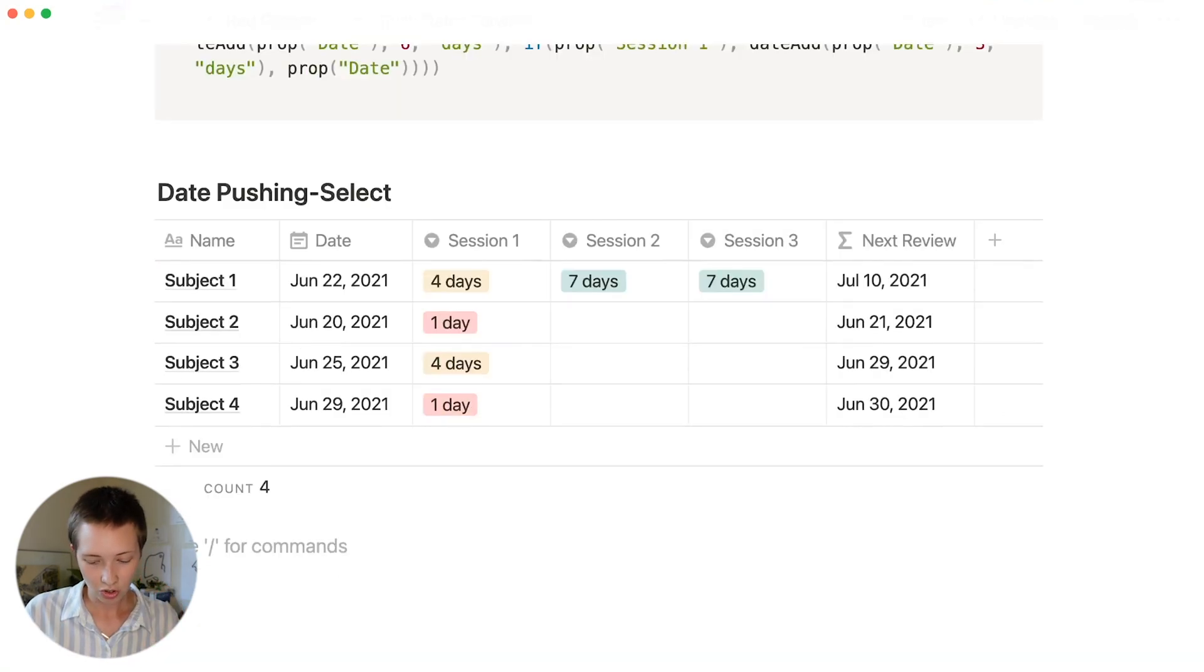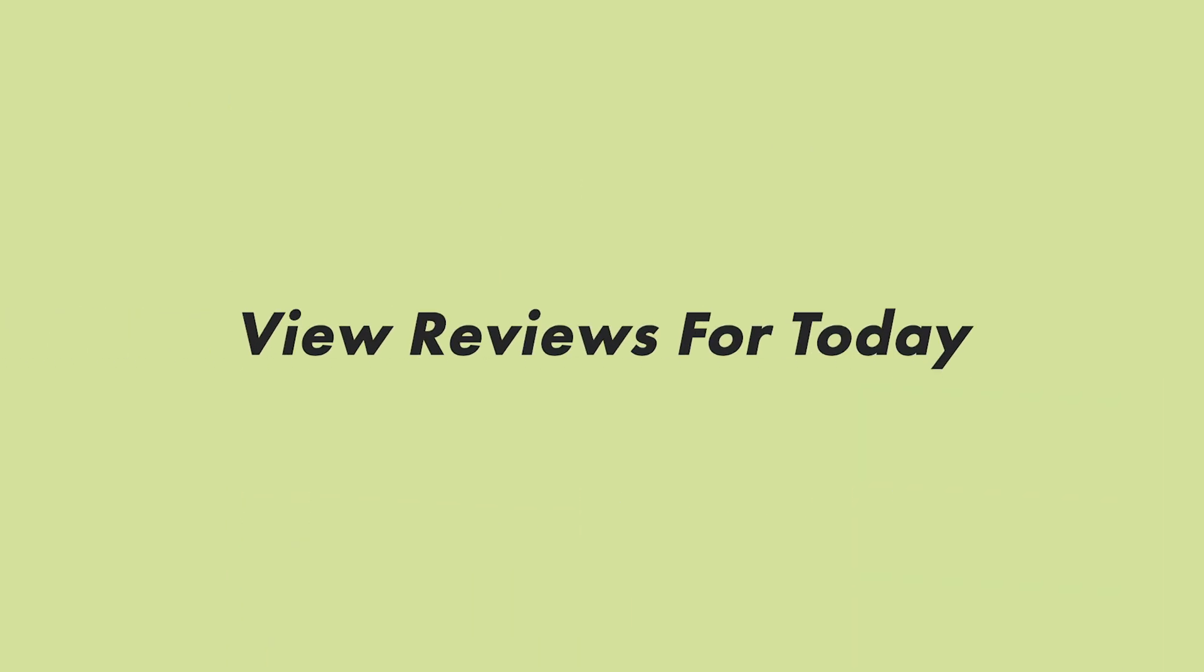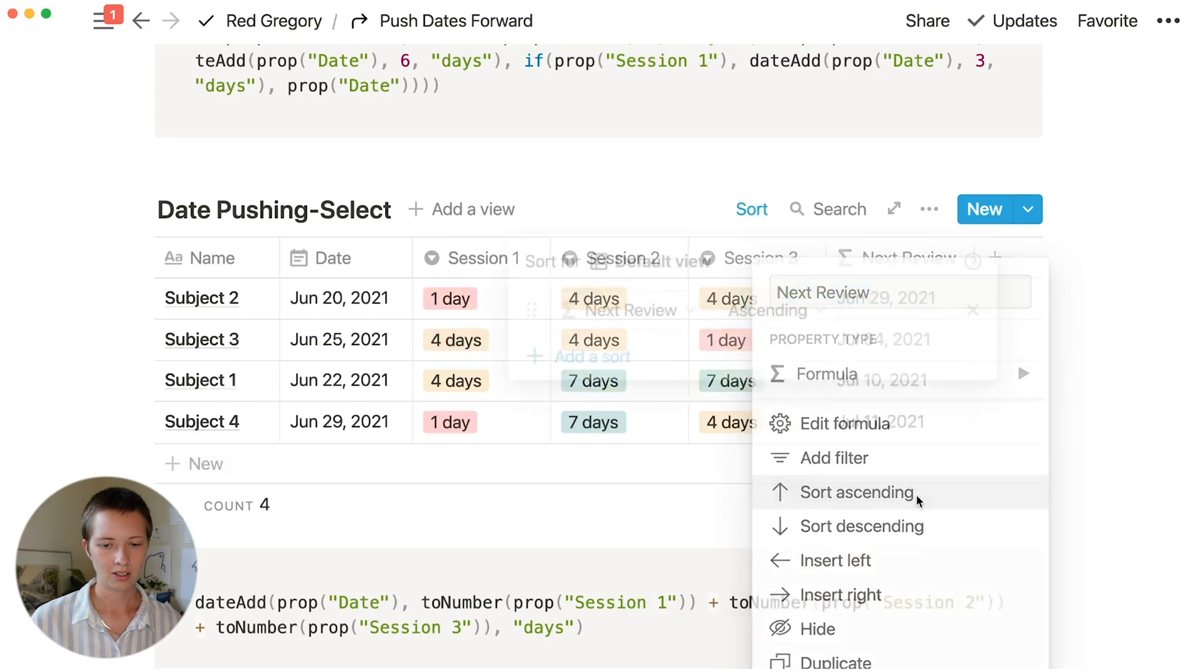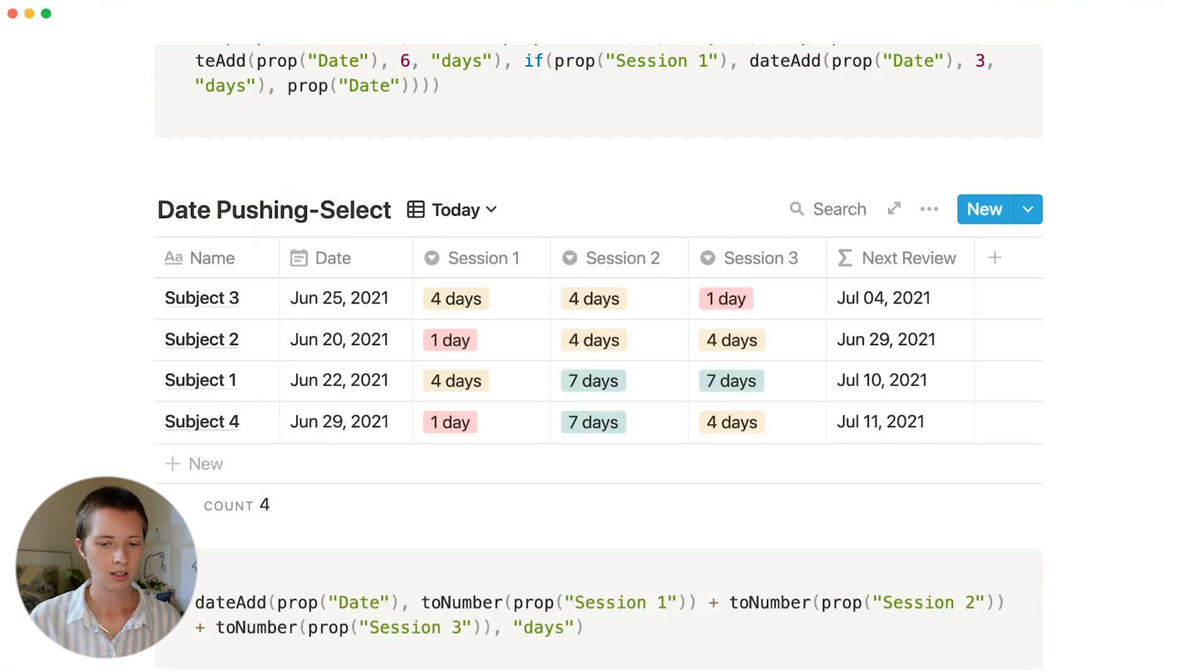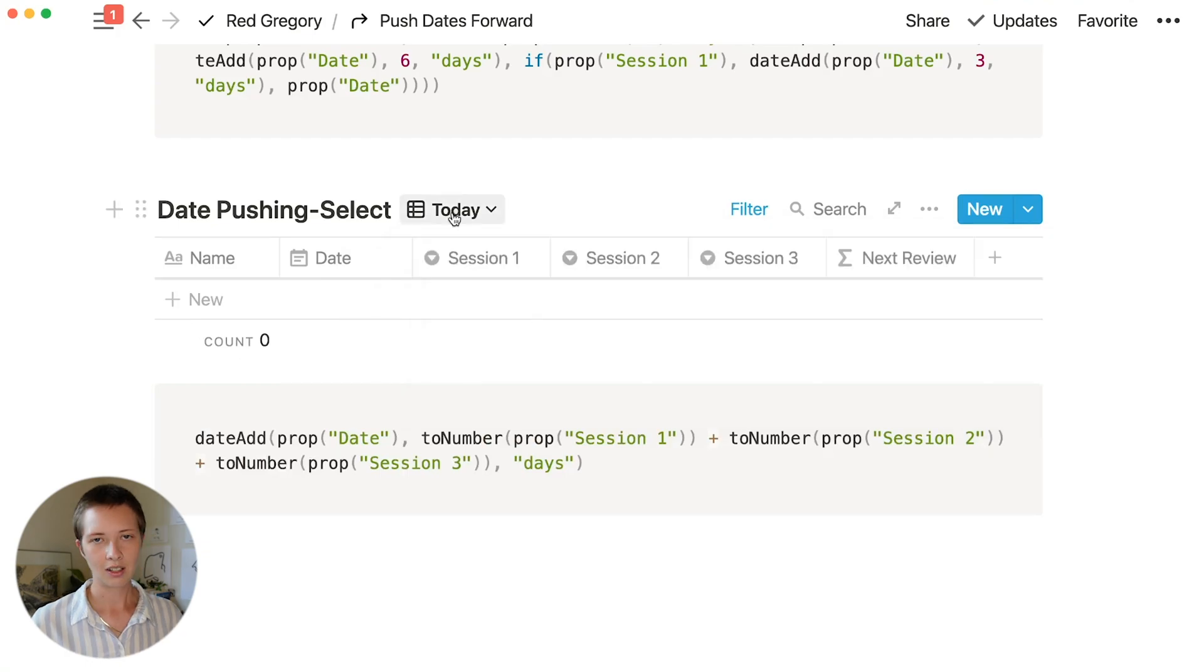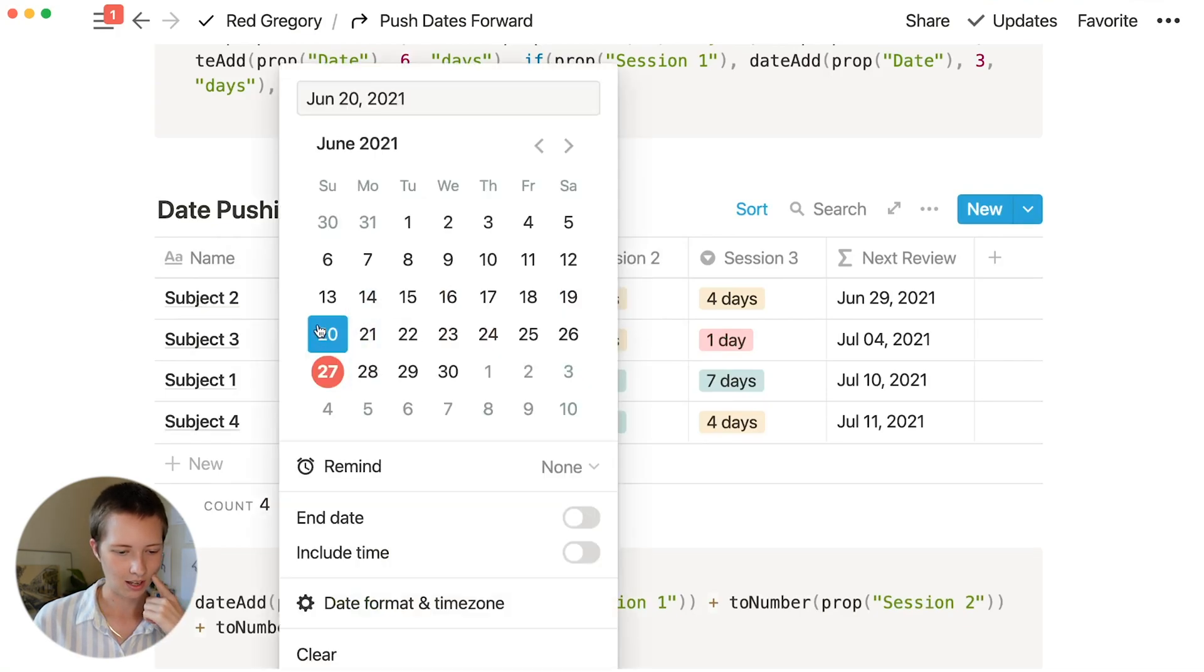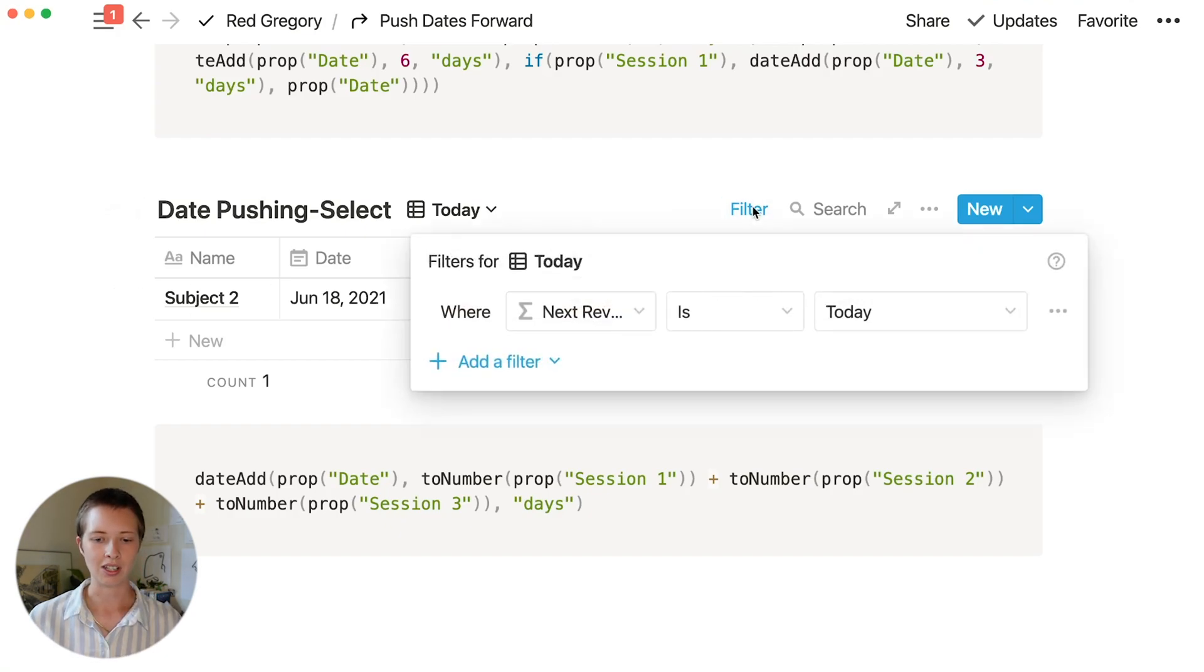That is two ways to really push dates forward in the simplest way possible, especially in this spaced repetition format. Let's look at how we can visualize this better. Visually, what I want to do is sort everything by whenever the closest next review is naturally. I can go to next review and sort ascending. Another thing you can do is create another view called today, so everything we need to review today. Create a filter that says next review is today. If I go to today, it will have all of the subjects I need to review for today.